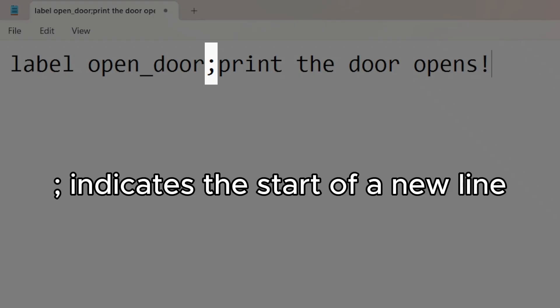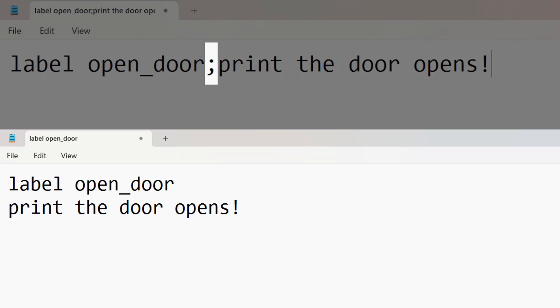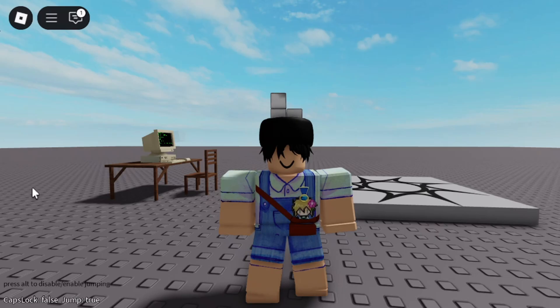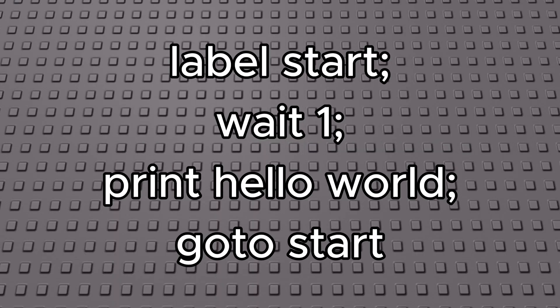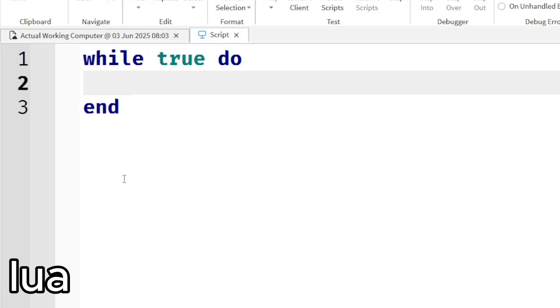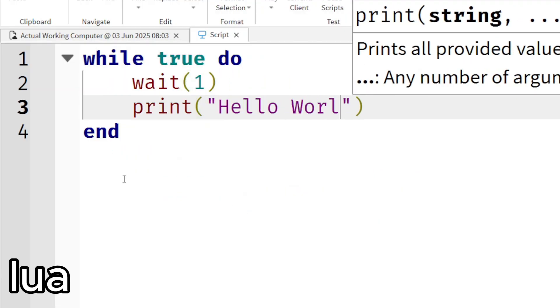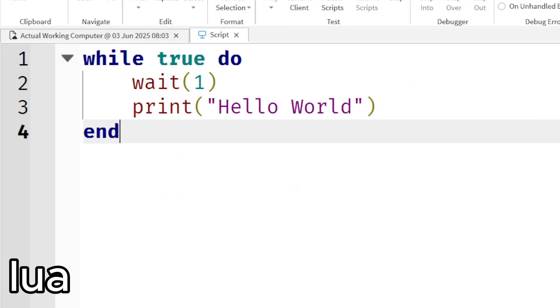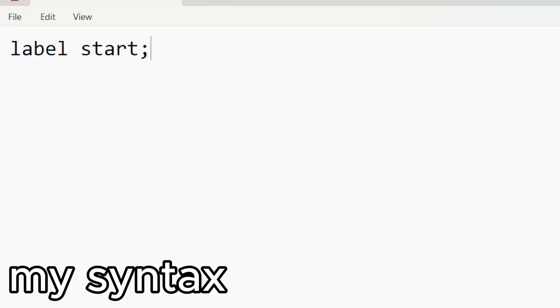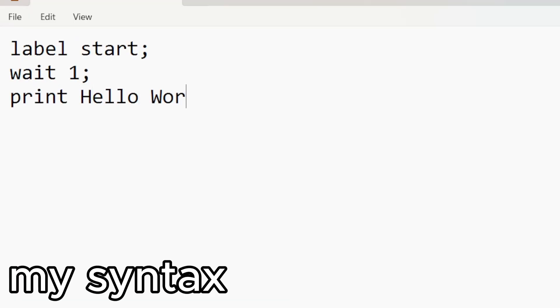Note that semicolons in my language indicate a new line. To give you a better idea, let me explain how loops work. We can use the label system to make loops. In Lua, if you want to make an infinite loop, you can do this — and in my syntax, you can do the same thing.